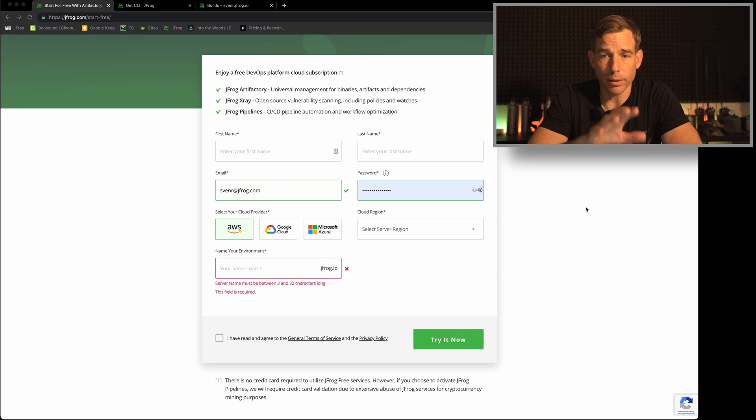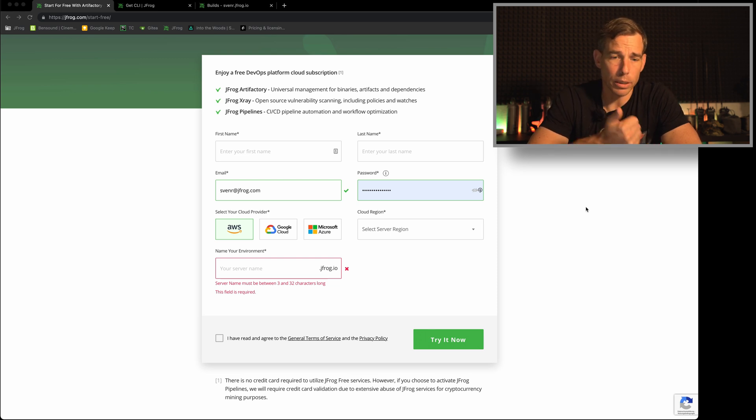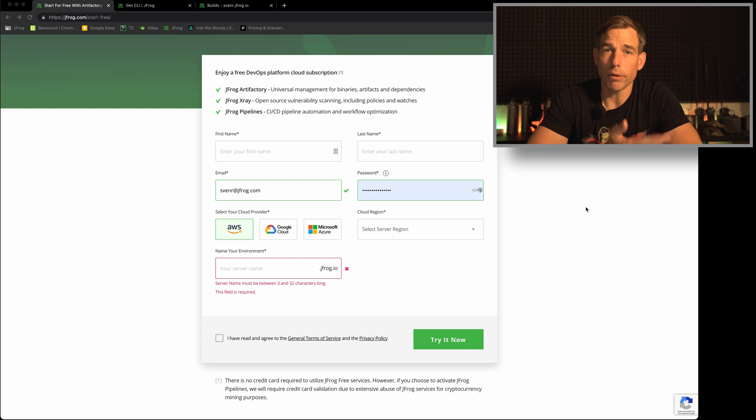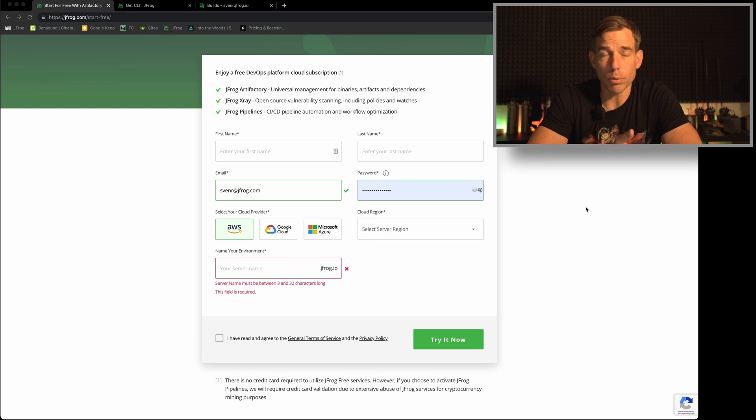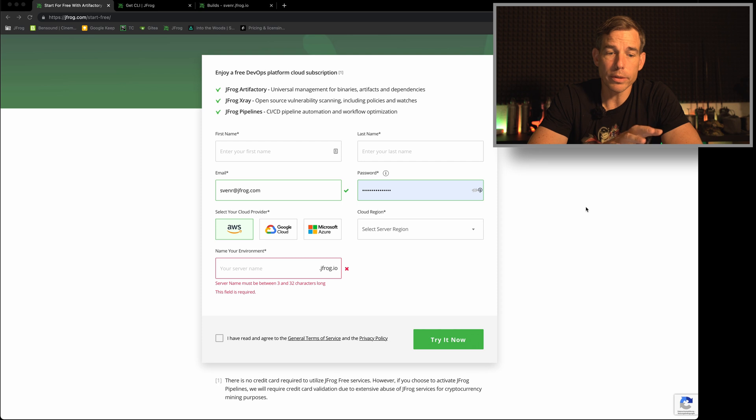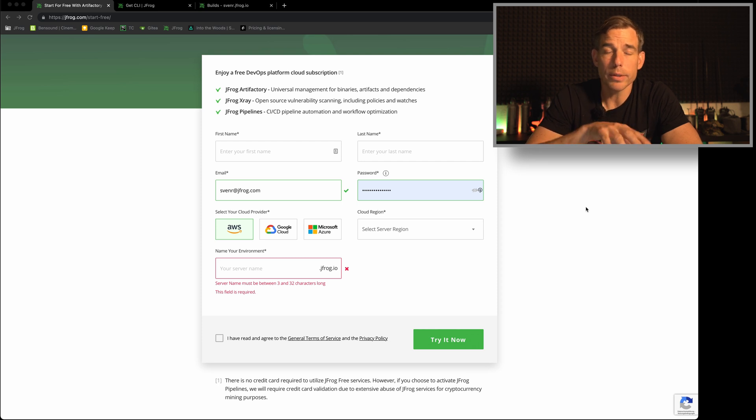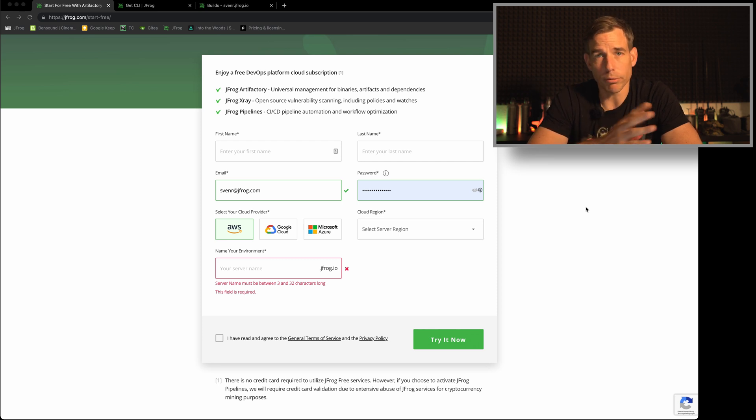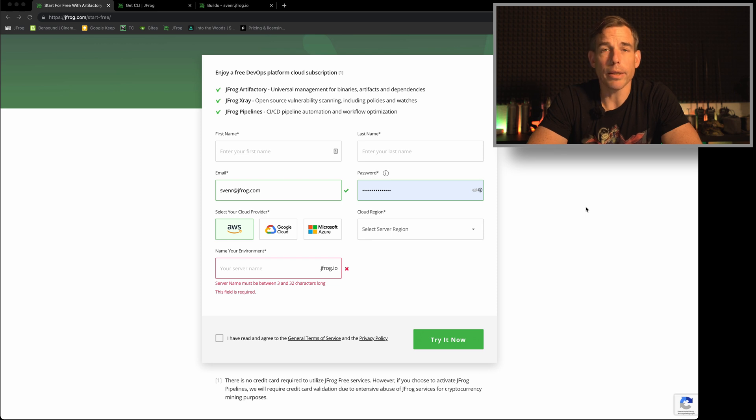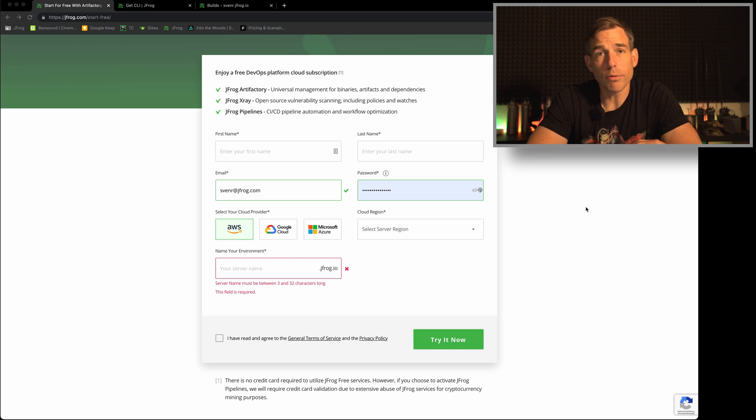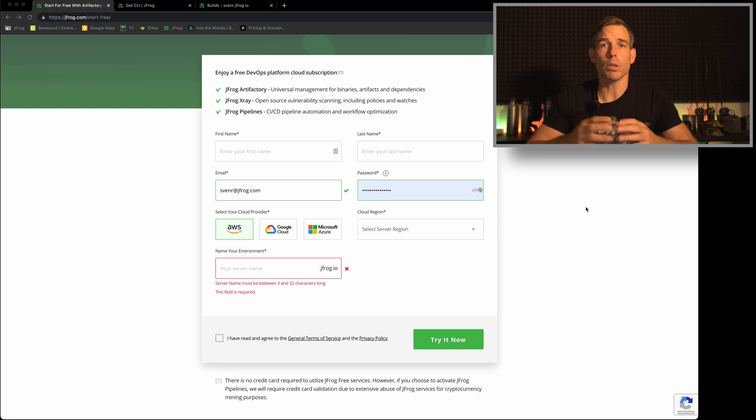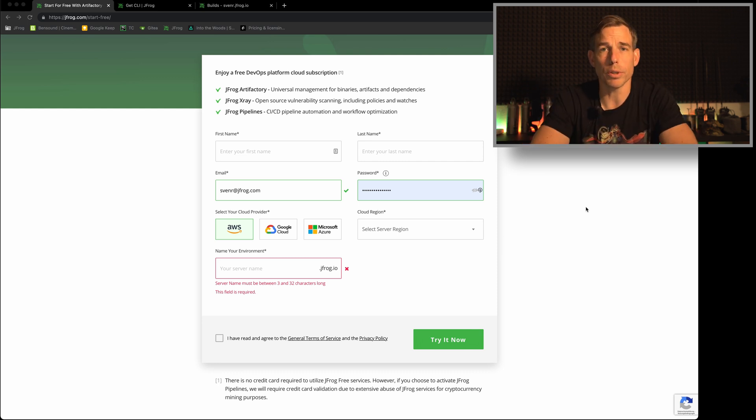You will get this screen here and what you have to fill in is your first name, last name, a valid email address and a password you want to use for the platform itself. Select the cloud provider of your choice, select the region if you prefer different geolocations and then choose a server name. This server name is important for you because this will be part of the URL you're using for all the other steps. So don't forget it.